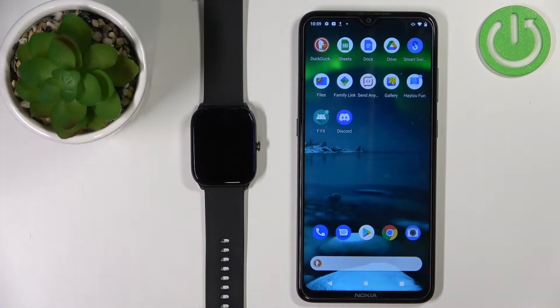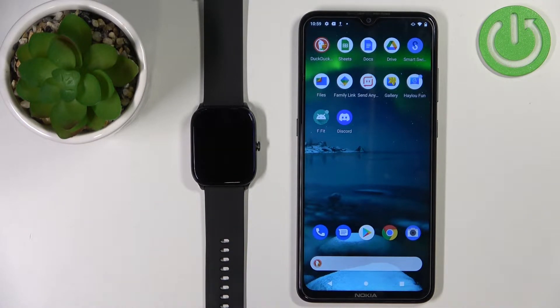Welcome! In front of me I have the HALU GST watch, and I'm going to show you how to change the time format on this device.